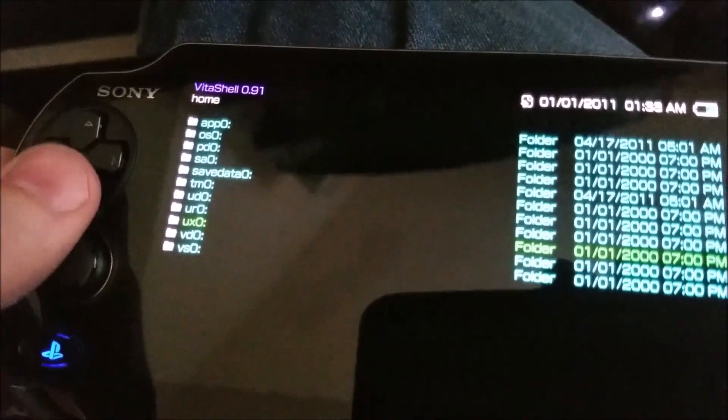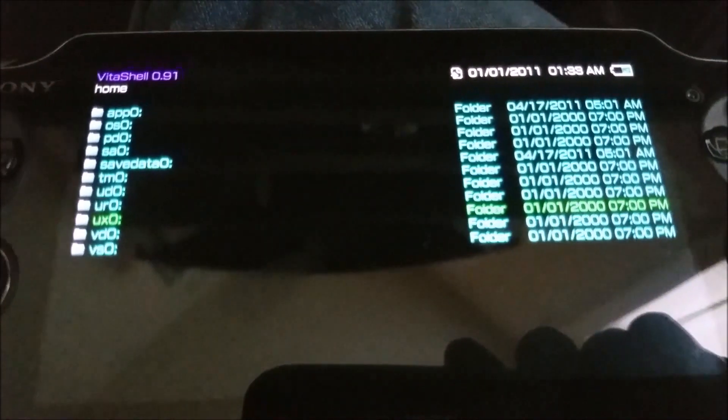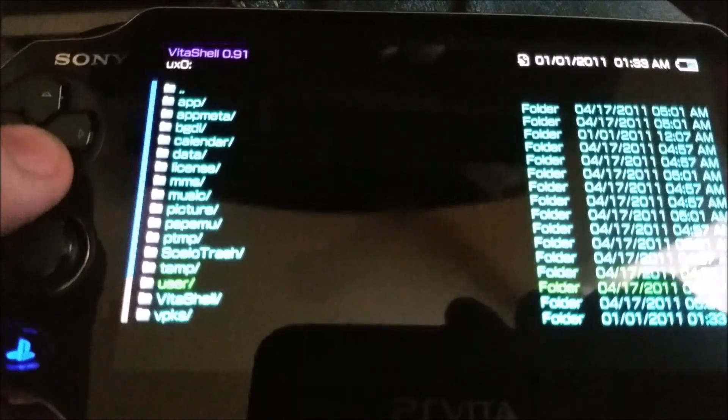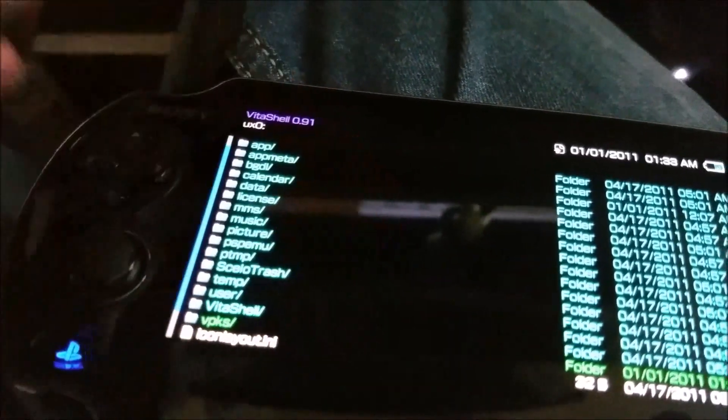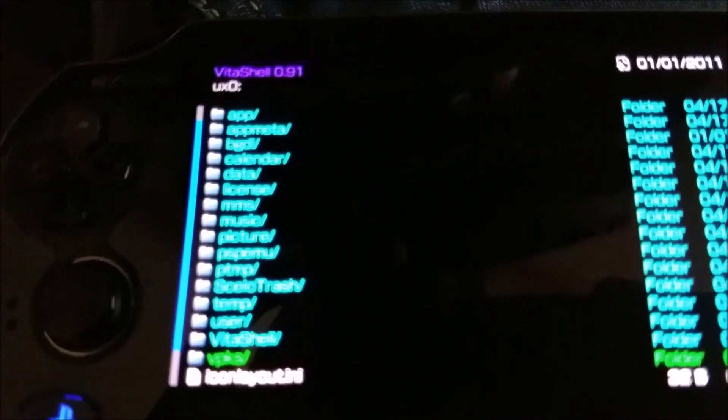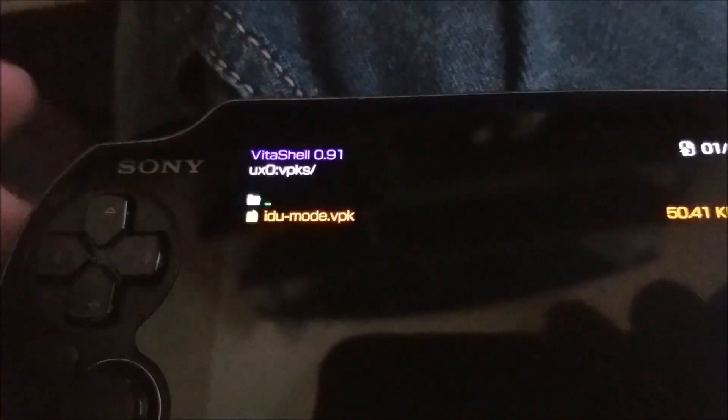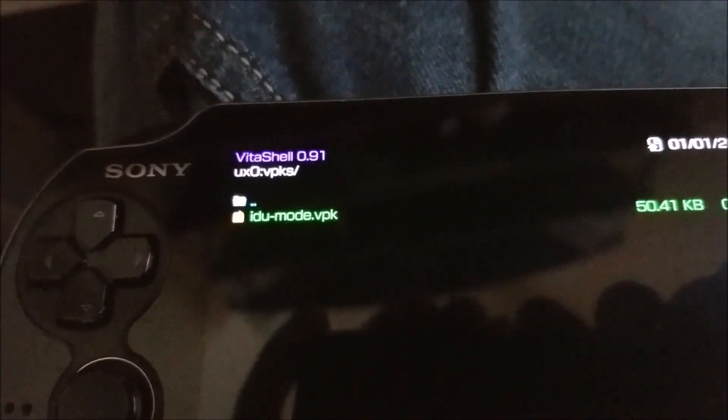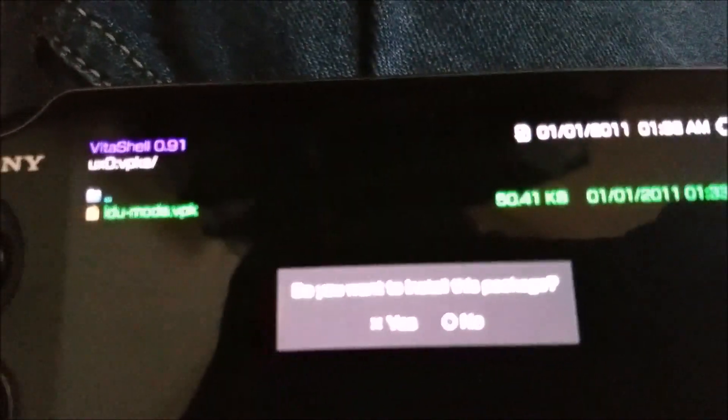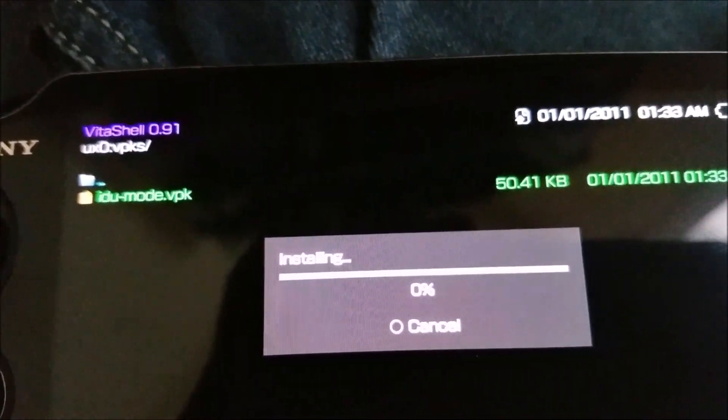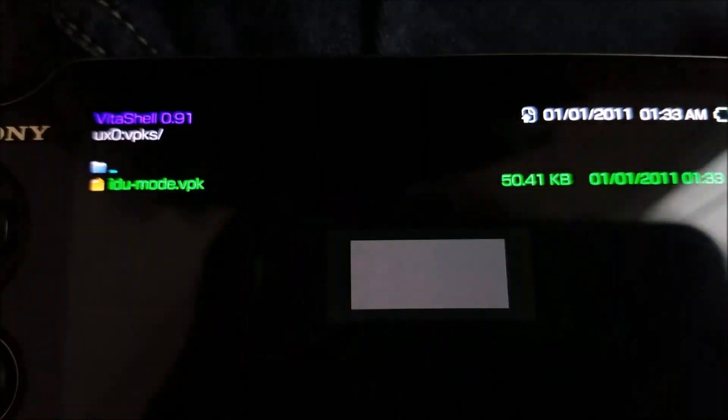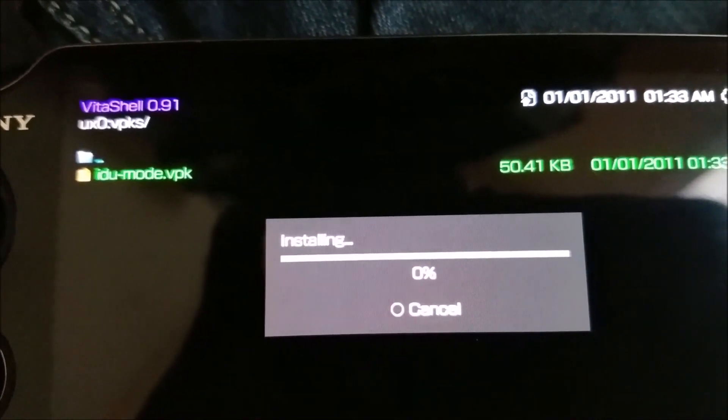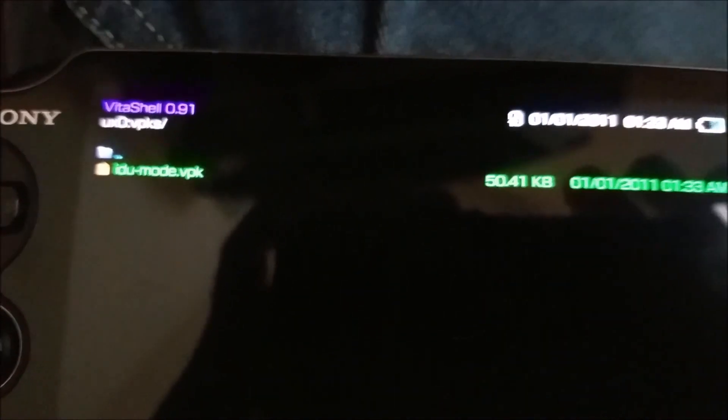Hit OK. And UXO, go down to VPKs. Hit X, and our IDU mode, we can tap VPK. Hit X, want to install this package, yes. So that's installed, now we can go back home.